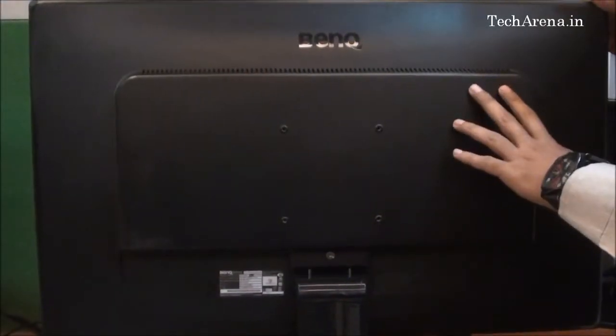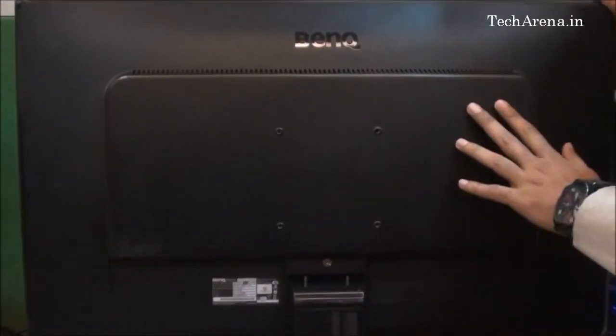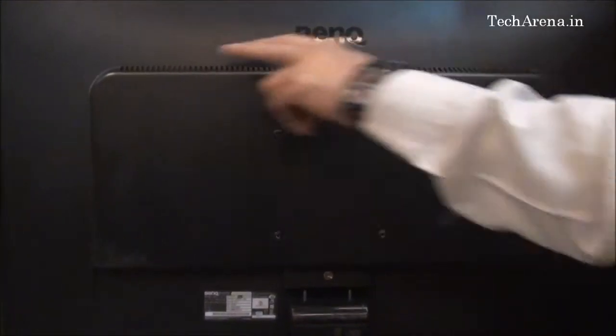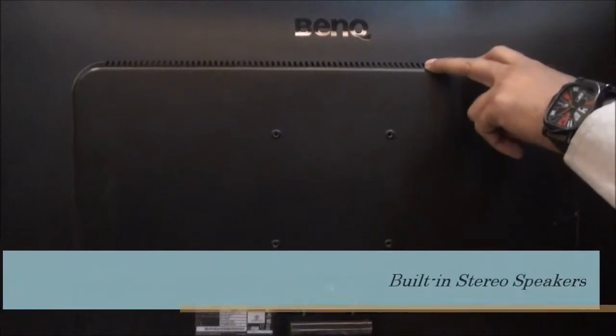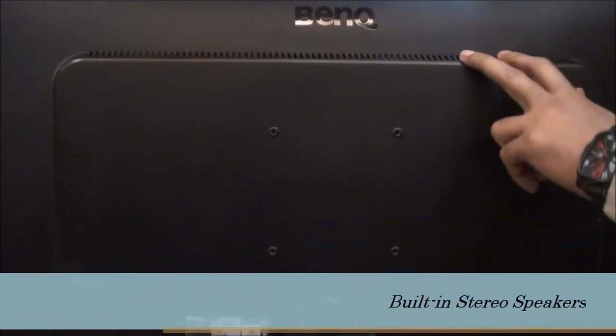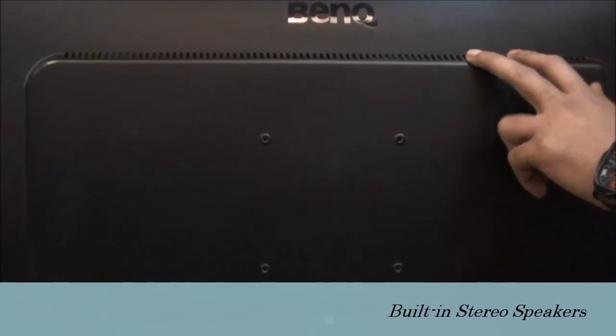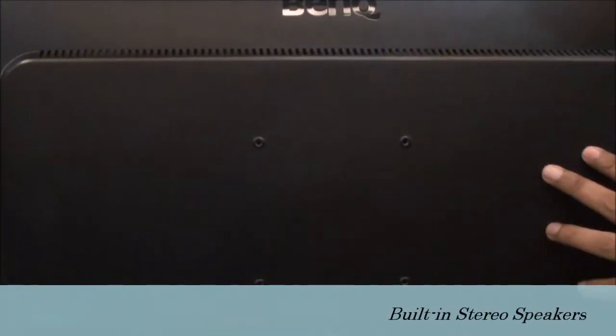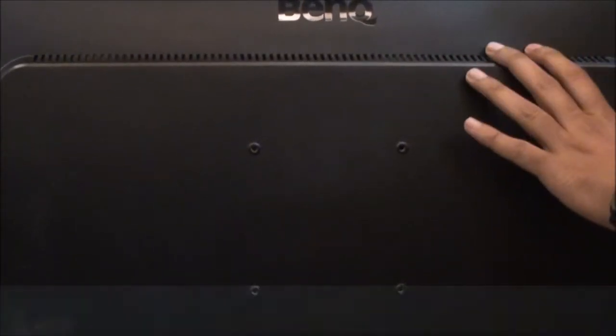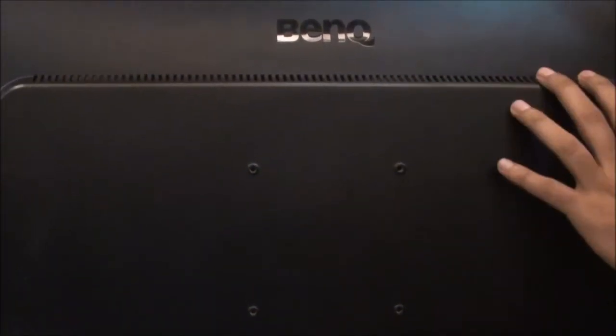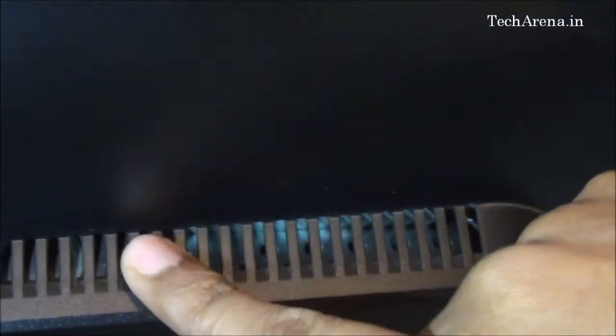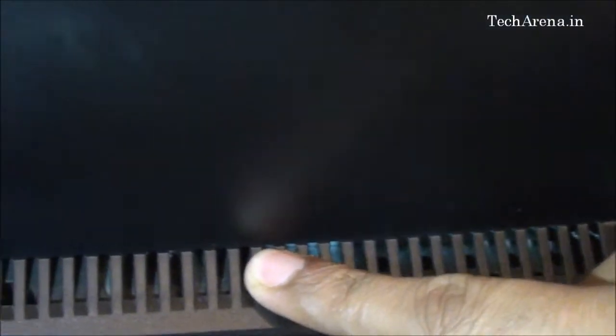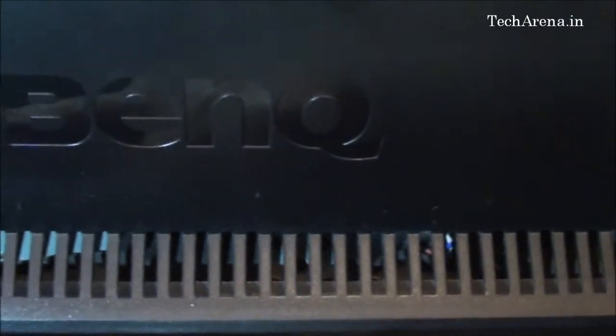The monitor comes with integrated speakers which are placed on each side. There are two stereo speakers available, so if you don't have external speakers, you can simply use them for basic audio output.